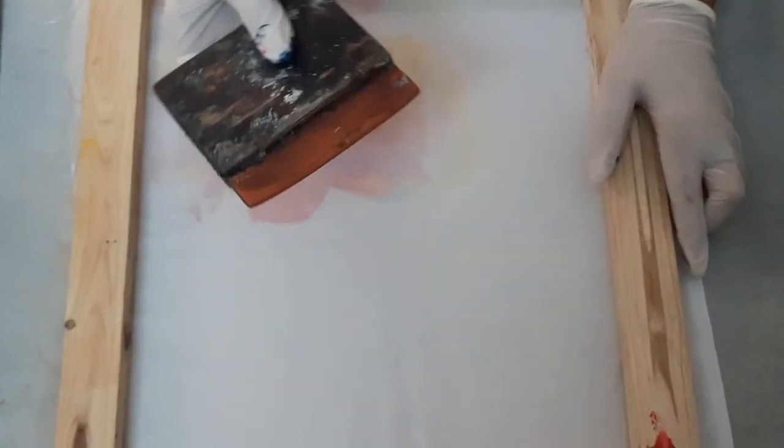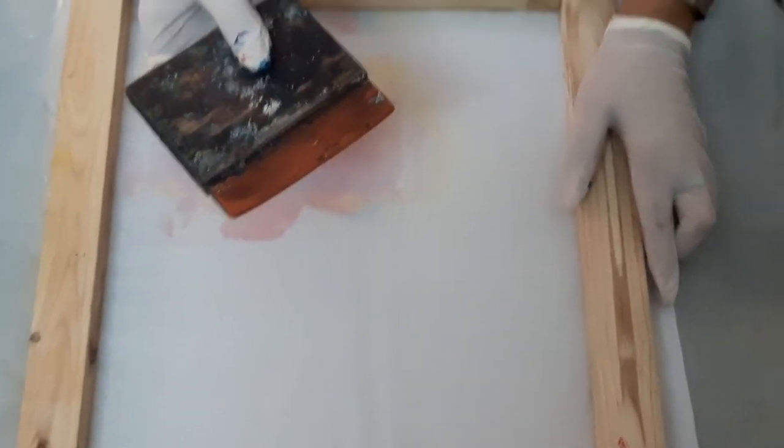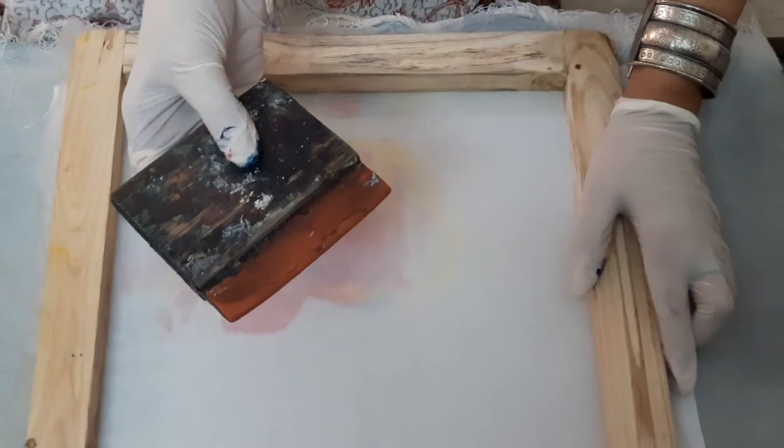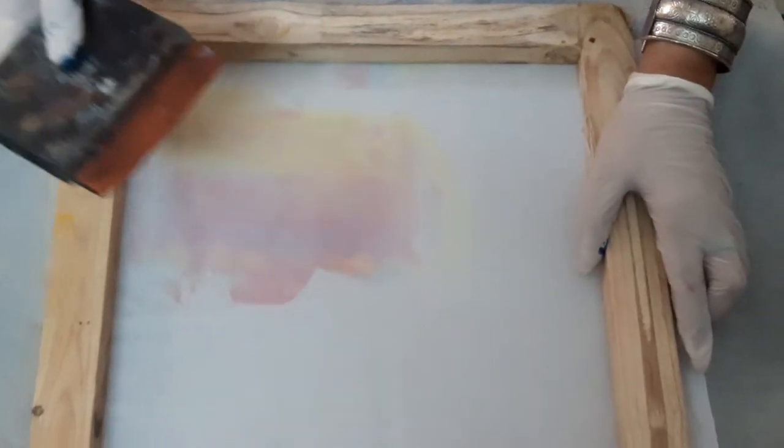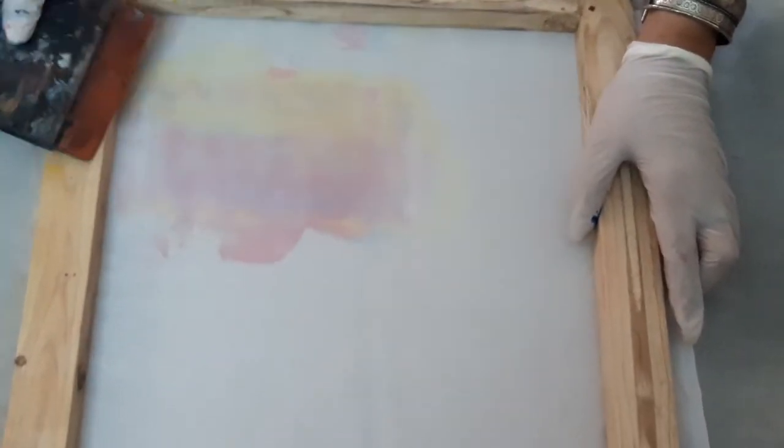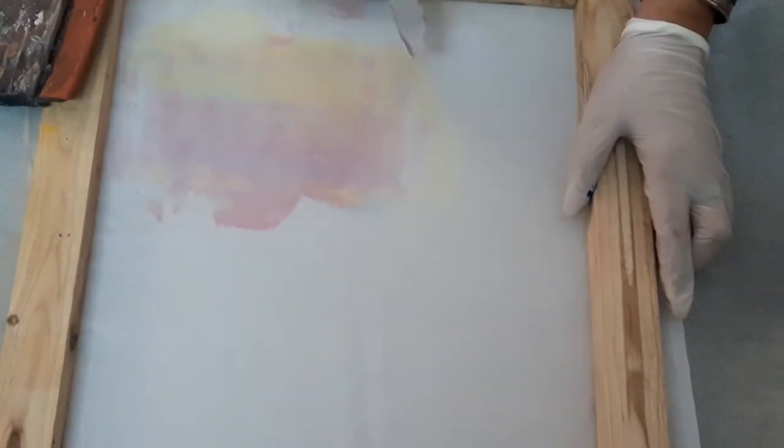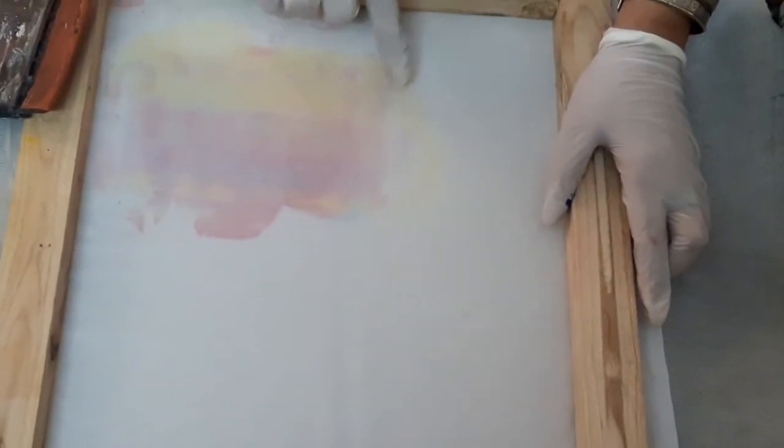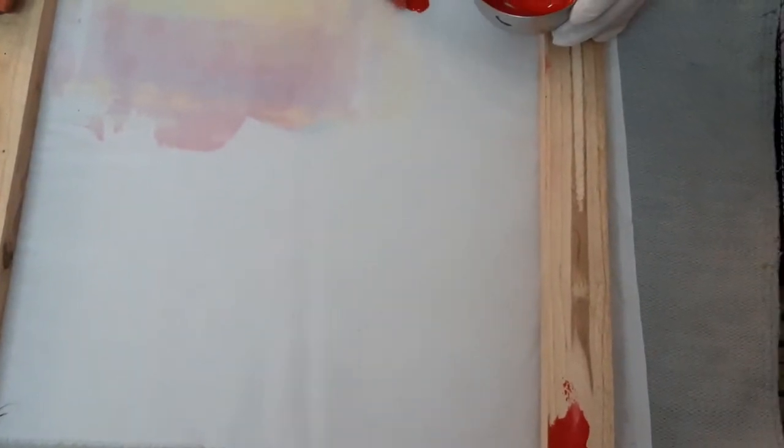That's a squeegee with which I am going to push the color. First I am just going to do a basic pour. I will just pour the colors here and I am just going to push the colors just once, a little bit. Then mixing of colors we will do later on. Just put them close to each other.